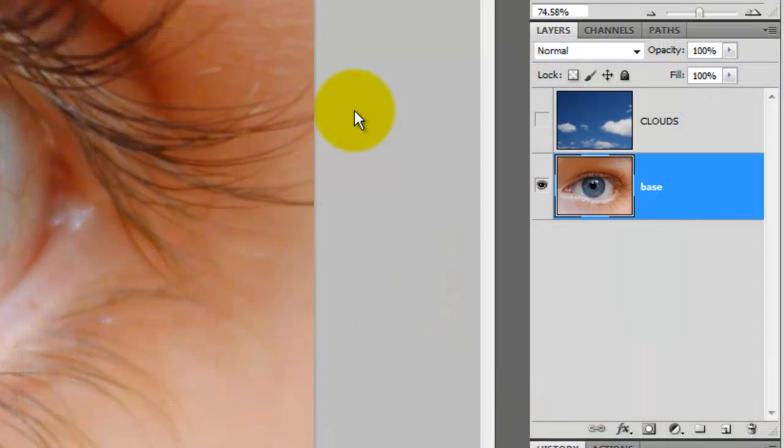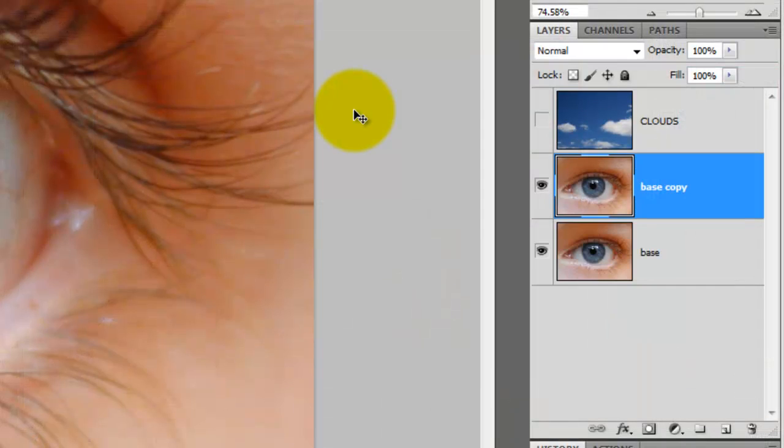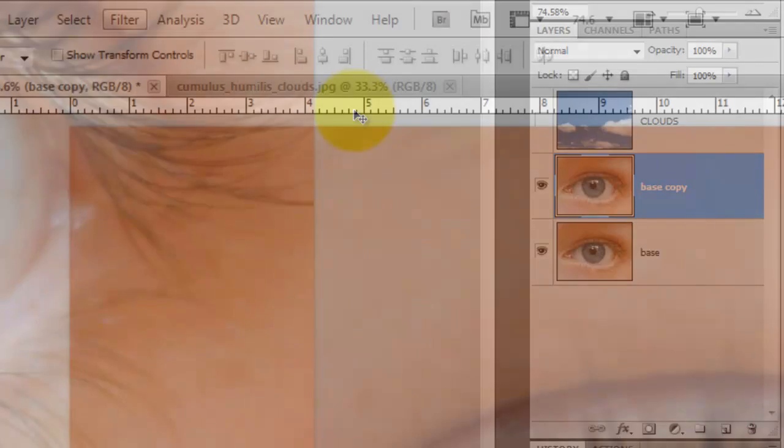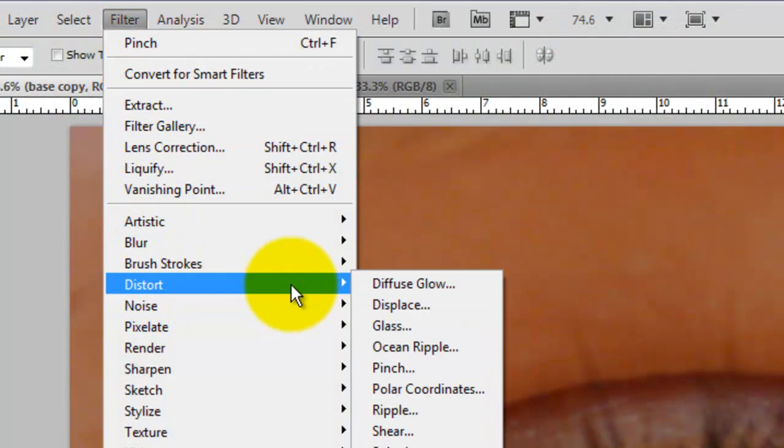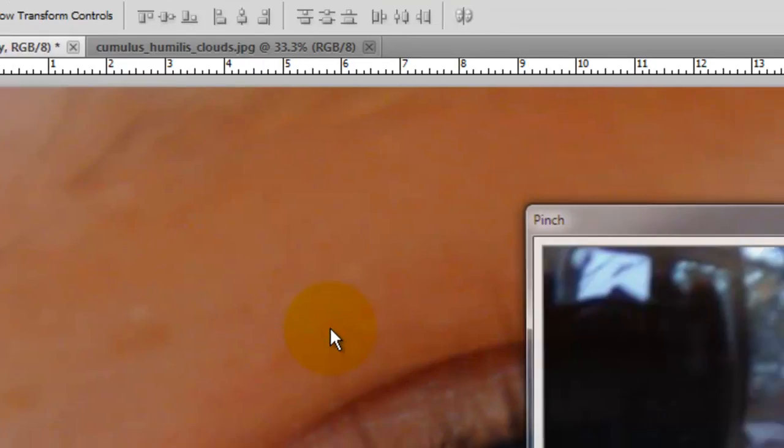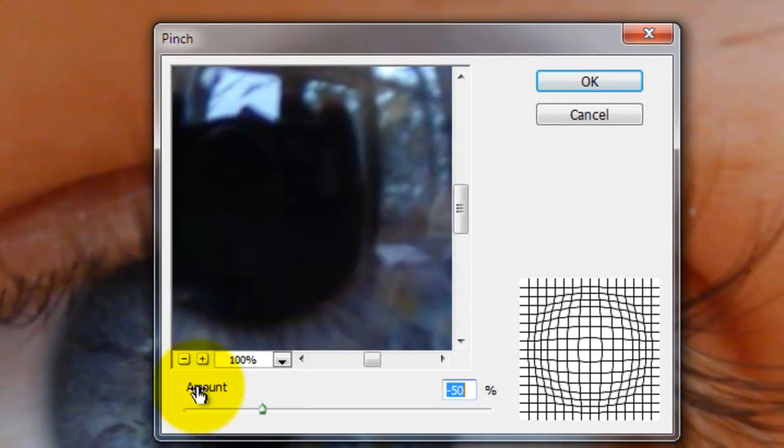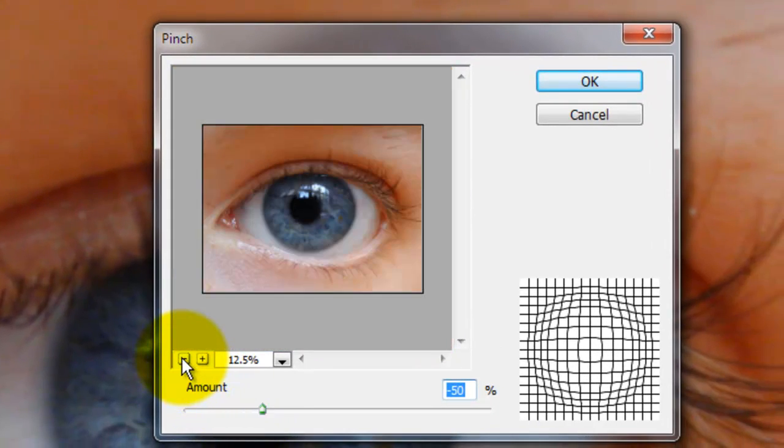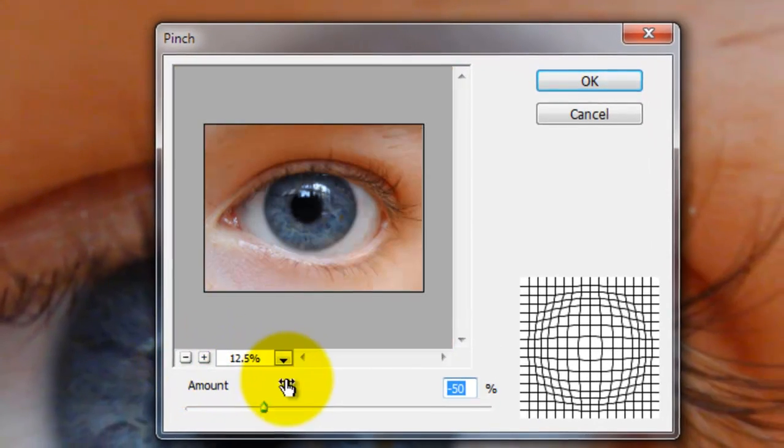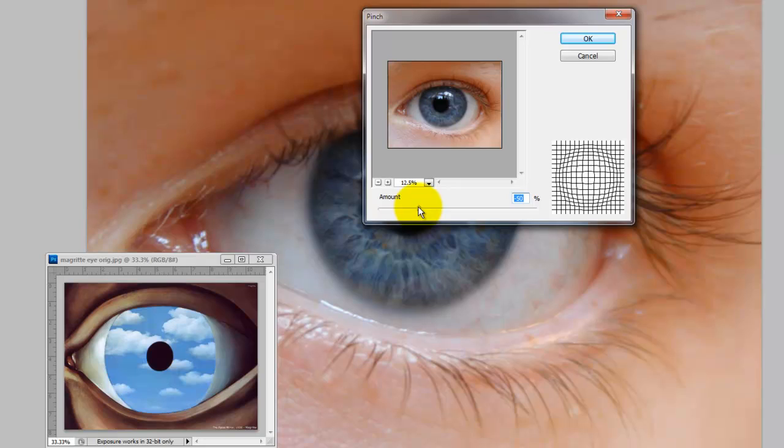Let's make a copy of the eye by pressing Ctrl or Cmd J. Go to Filter, Distort and Pinch. The Pinch window will open. I'll reduce the image so we can see the entire eye and refer to Magritte's painting to determine the amount of distortion we should give to our photo. It's clear we need to distort it all the way to 100%.